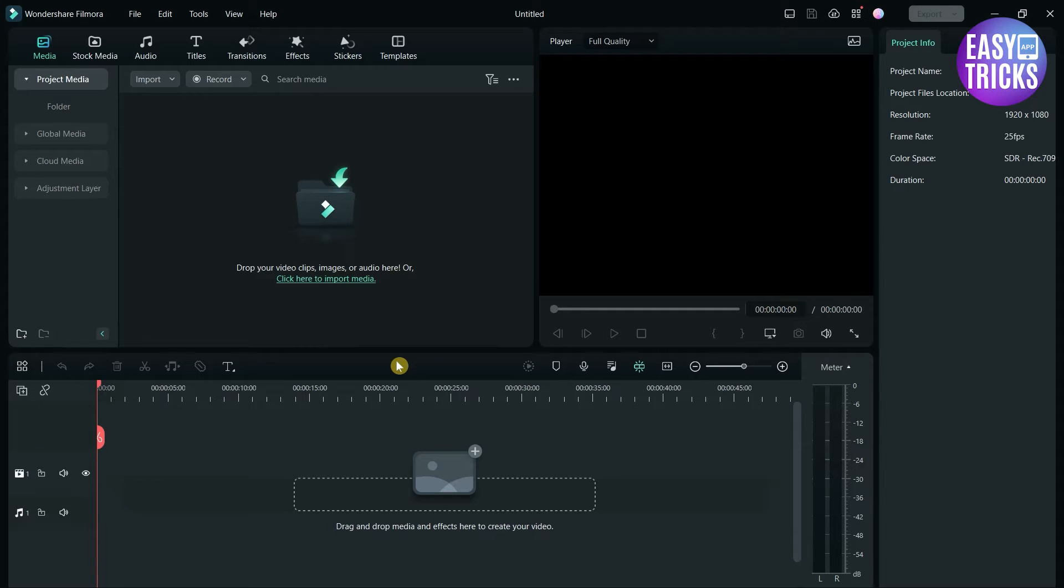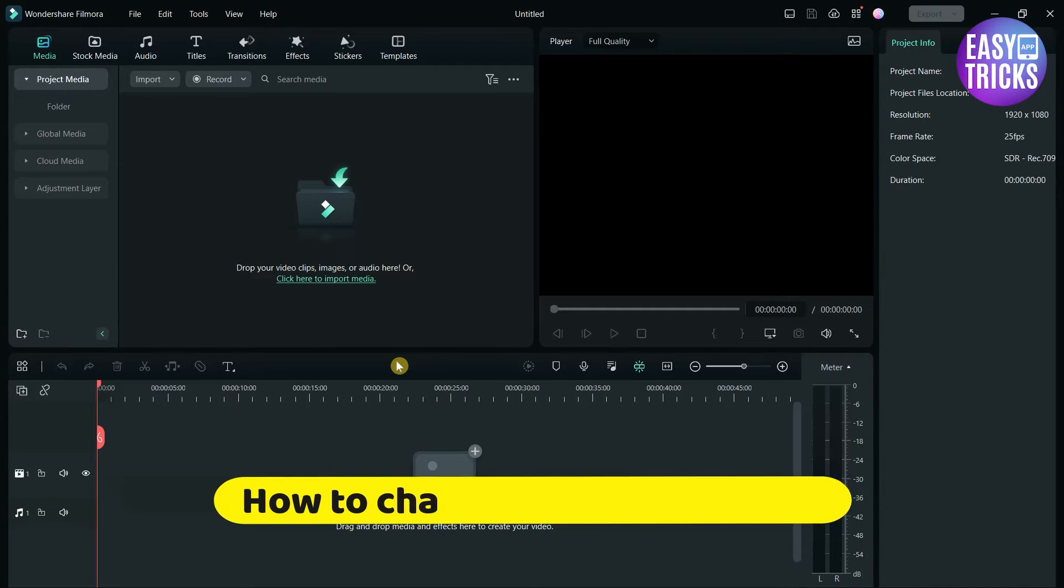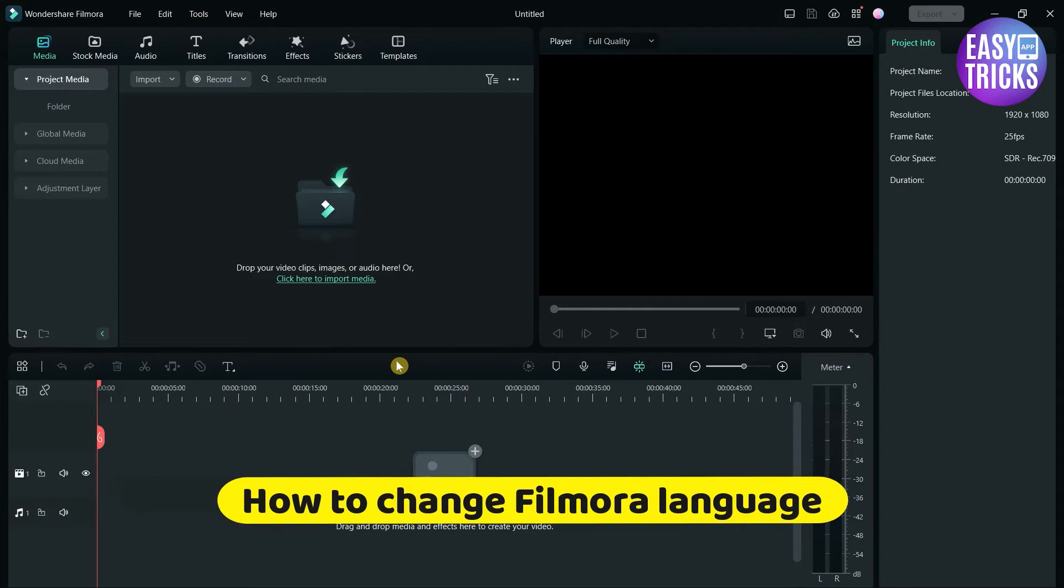Hello everyone, welcome back to Easy Tricks App channel. Today I'll show you how to change Filmora language.